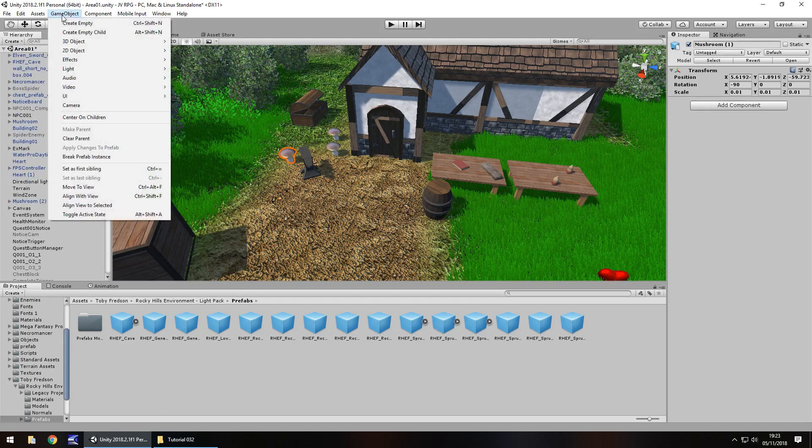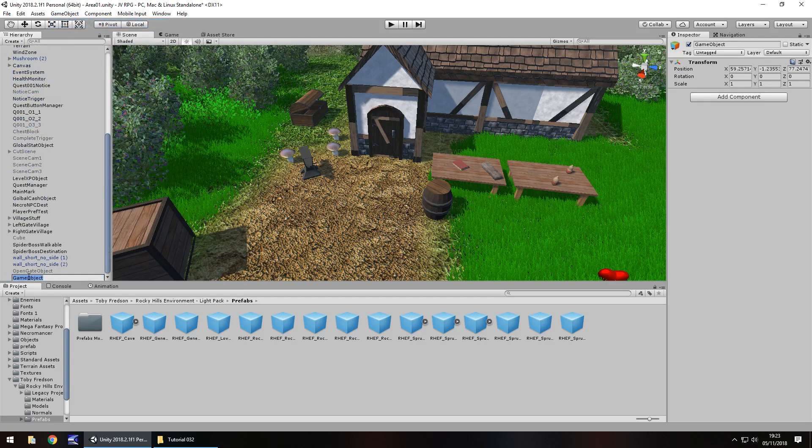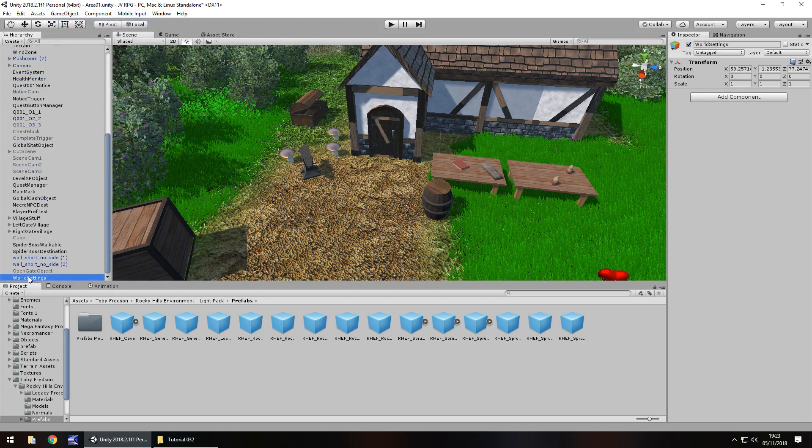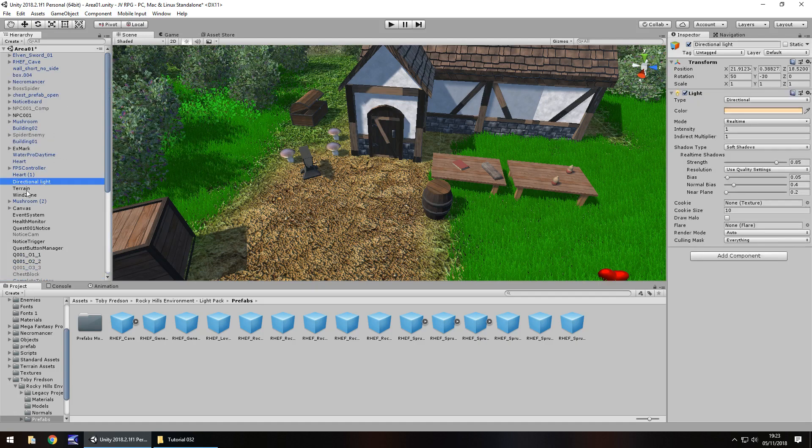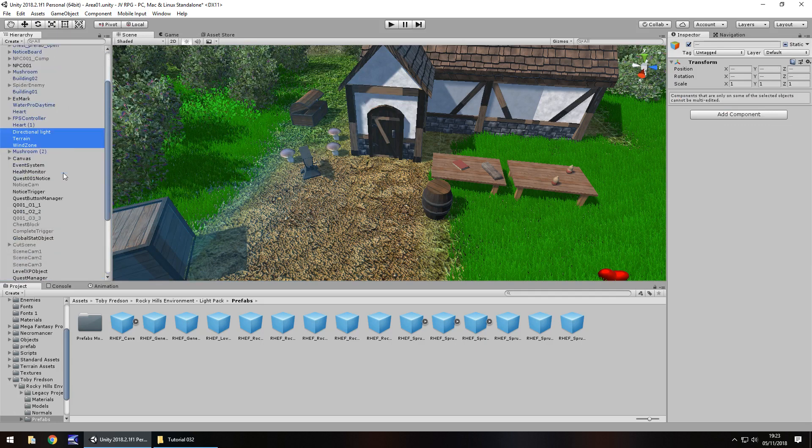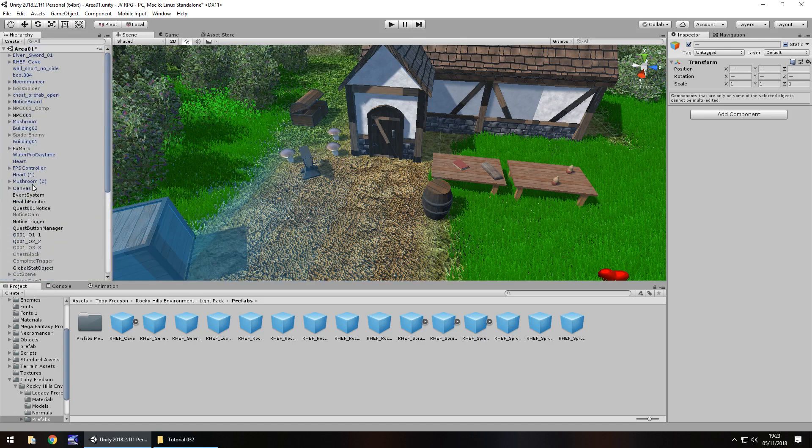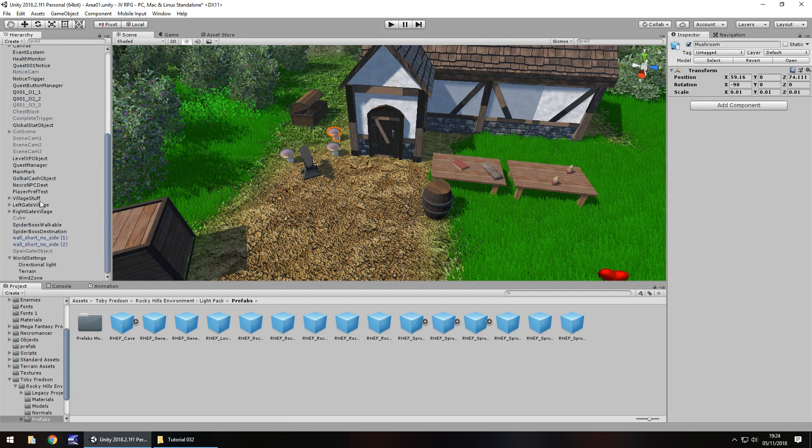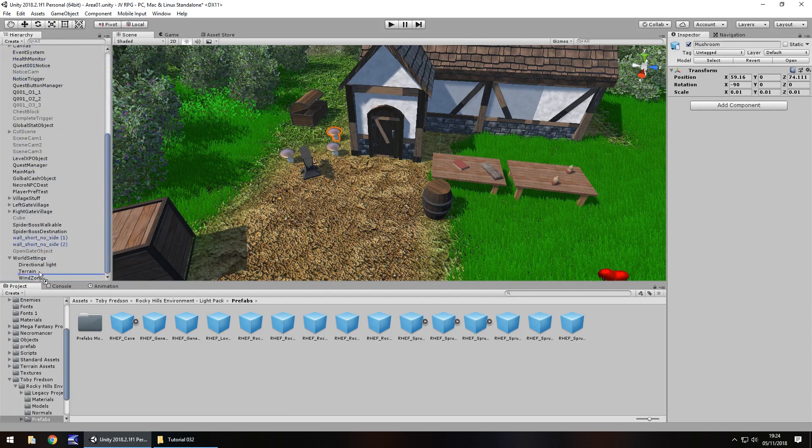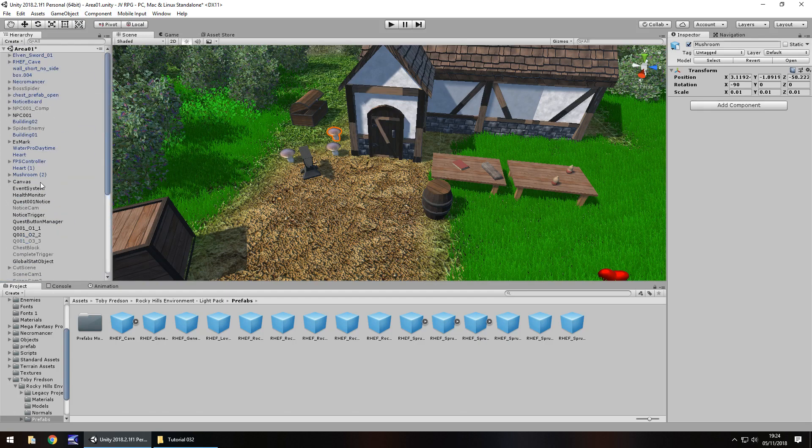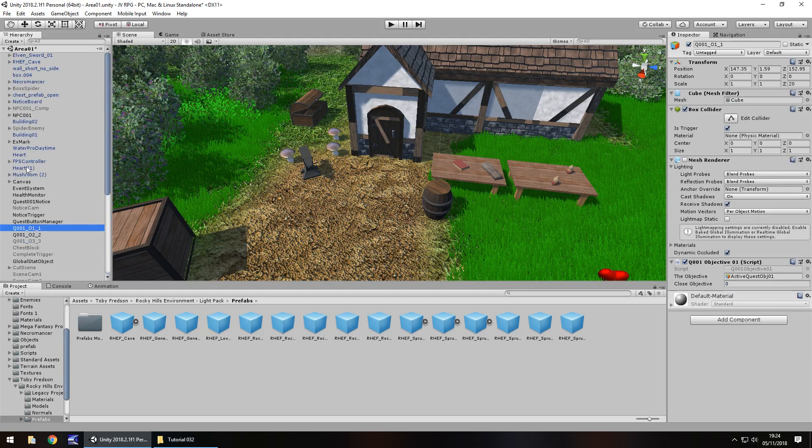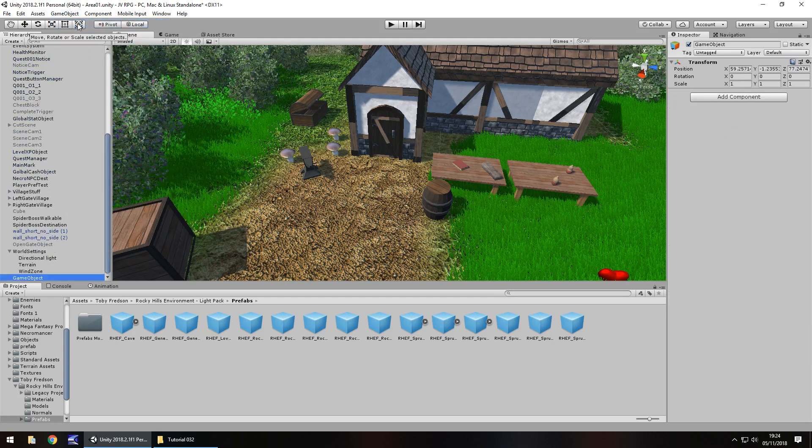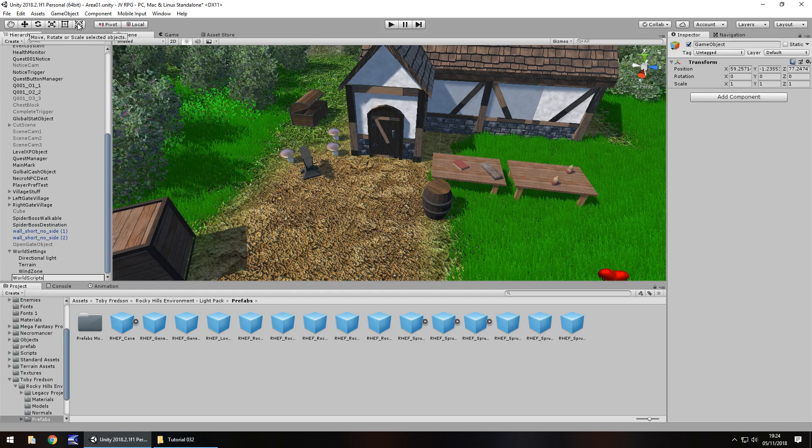I'm going to create a new game object and I'm going to call this one world settings. Things like light can go in there, the terrain, the wind zone, those kind of things can go into there. Another mushroom right there which can go into the village stuff. A lot of the scripts can also go into a folder as well. So game object, create empty, world scripts.